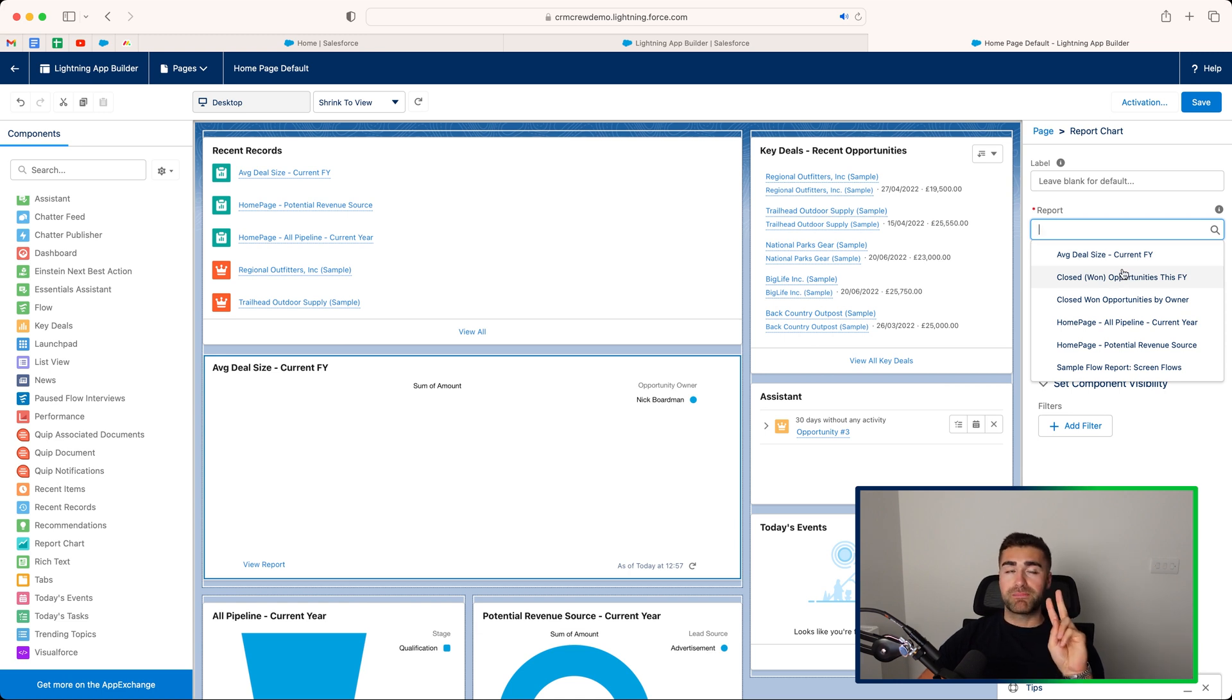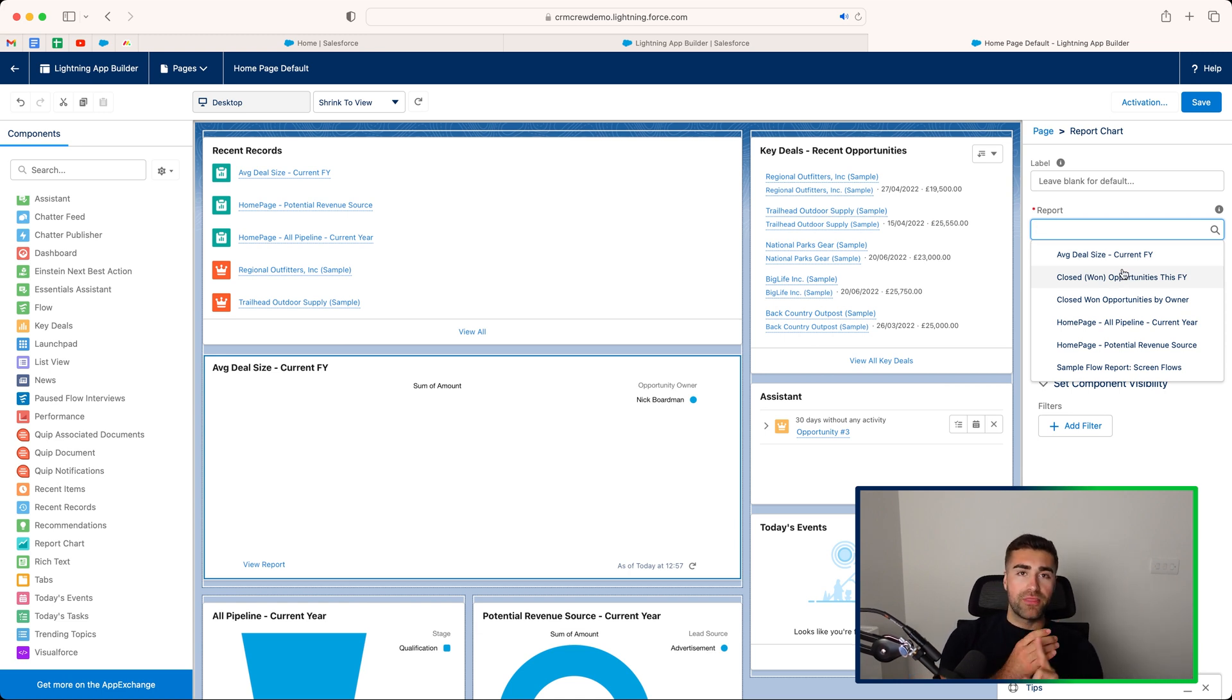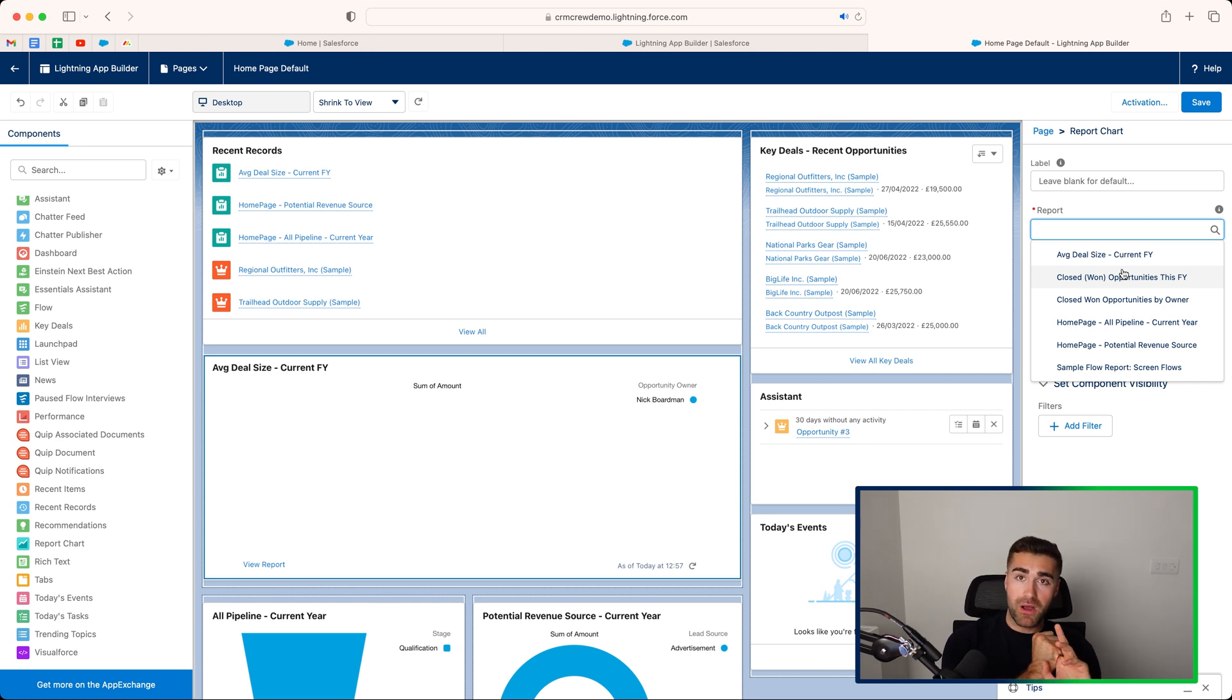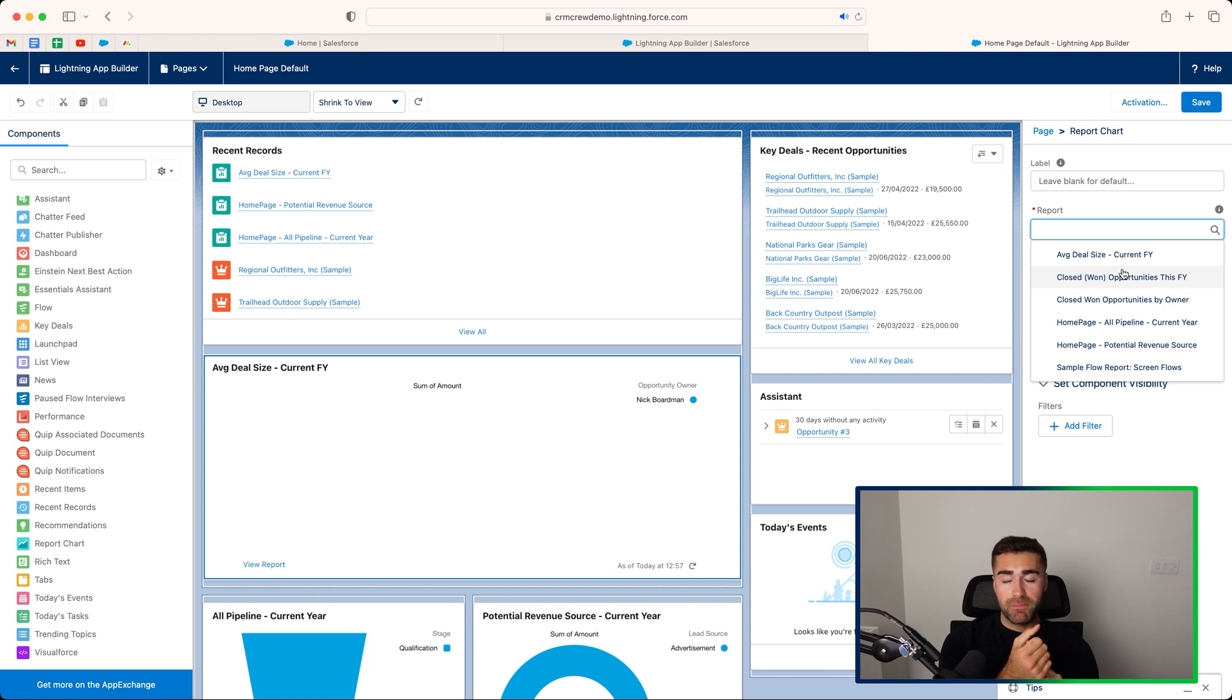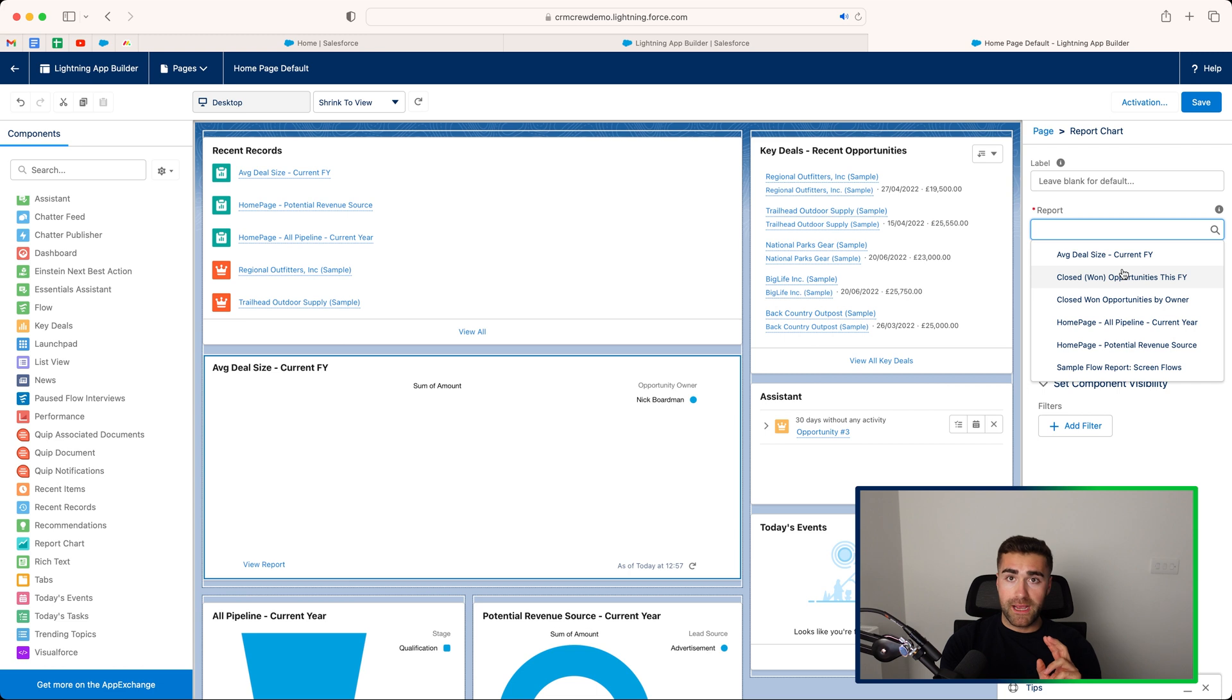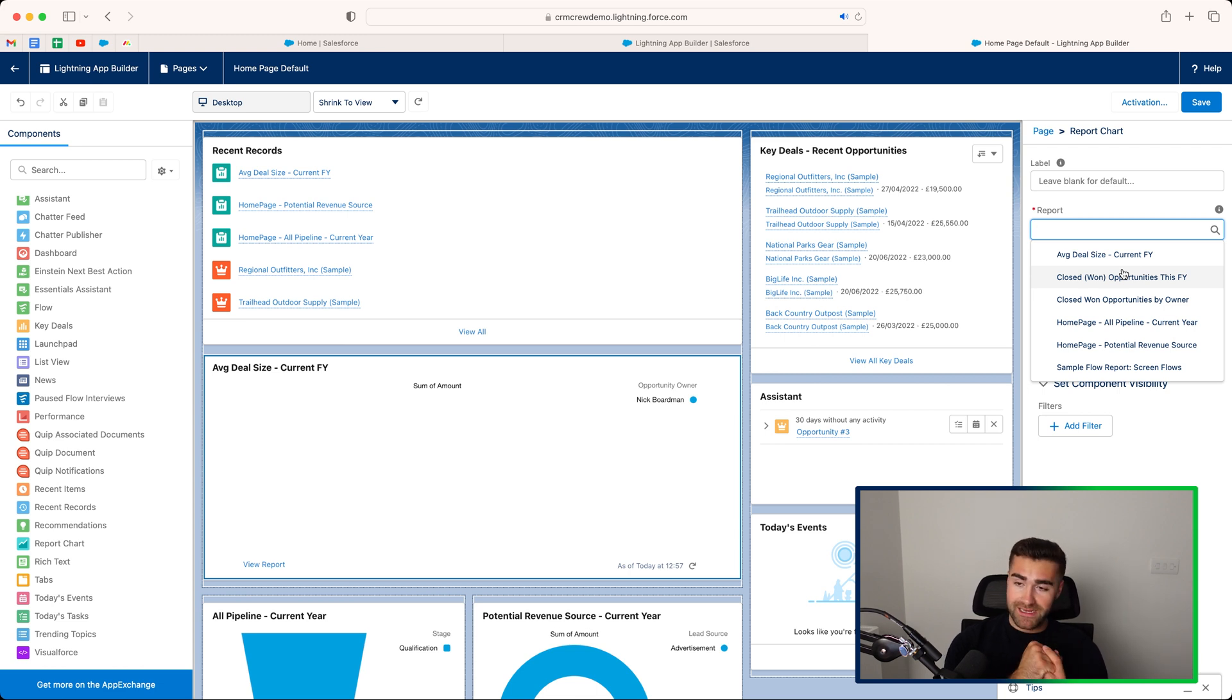But two things you need to bear in mind, you must have this report visually available for public. So it must be a public report. If it's not public, you won't be able to put it on your Lightning App Builder.